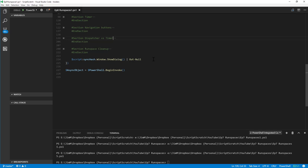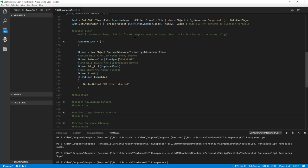All we've done is update two variables in our sync hash. The magic is the timer. The update block is the code that runs on every tick. We create the timer by creating a new object — System.Windows.Threading.DispatcherTimer, which is in the PresentationCore namespace. The interval is 100 times per second — you could think of that as 100 frames per second. Every tick runs the update block, then we start the timer.